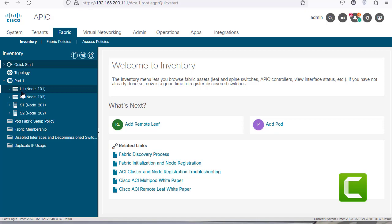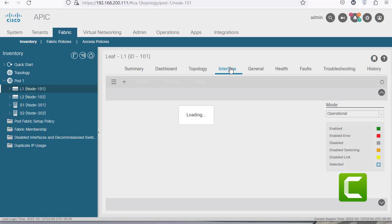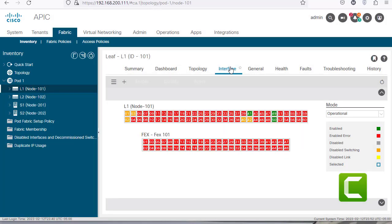Clicking on the leaf switch and then clicking on the interfaces tab is going to give you a visual representation of the interfaces that you have on your leaf switch.